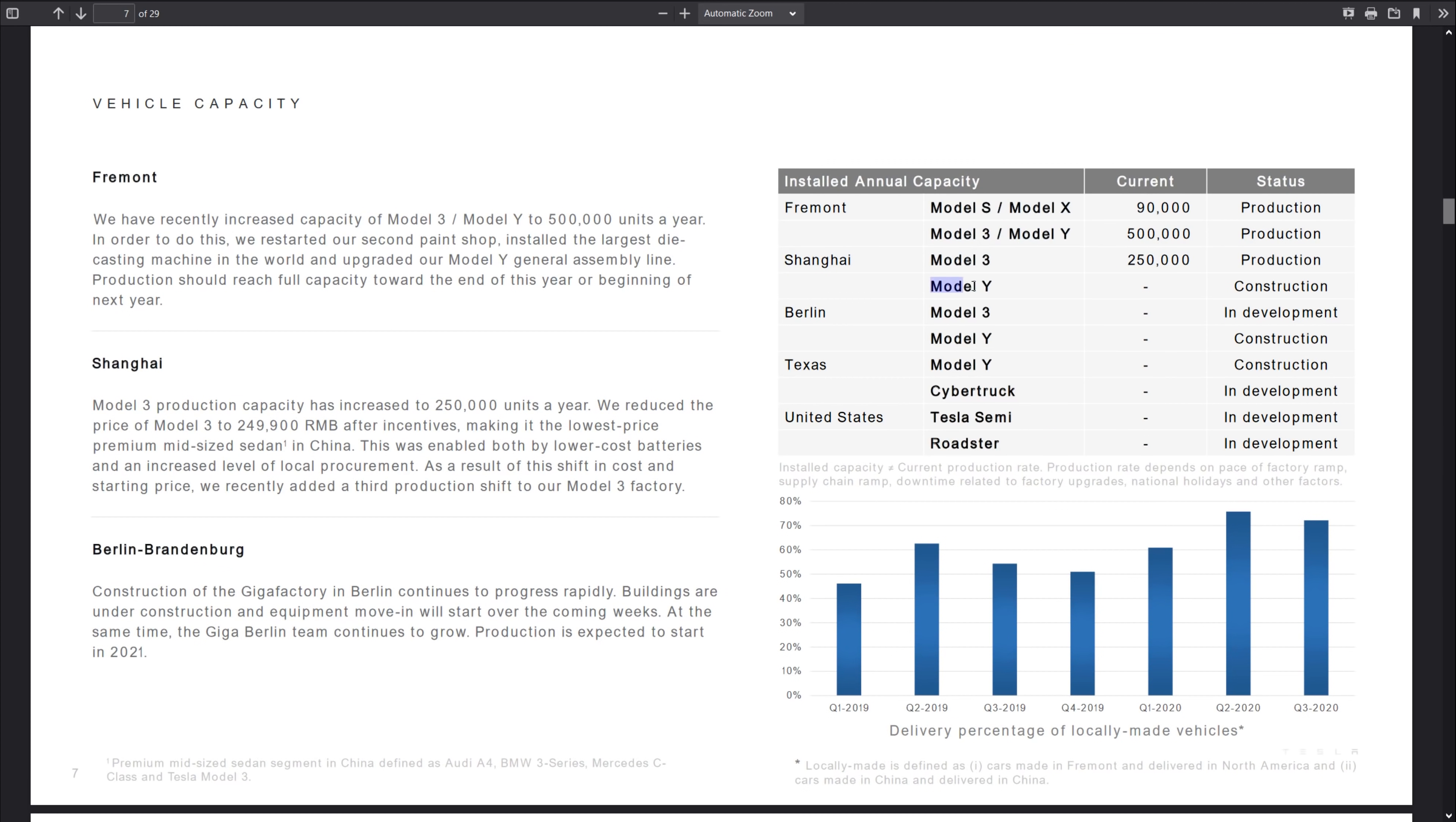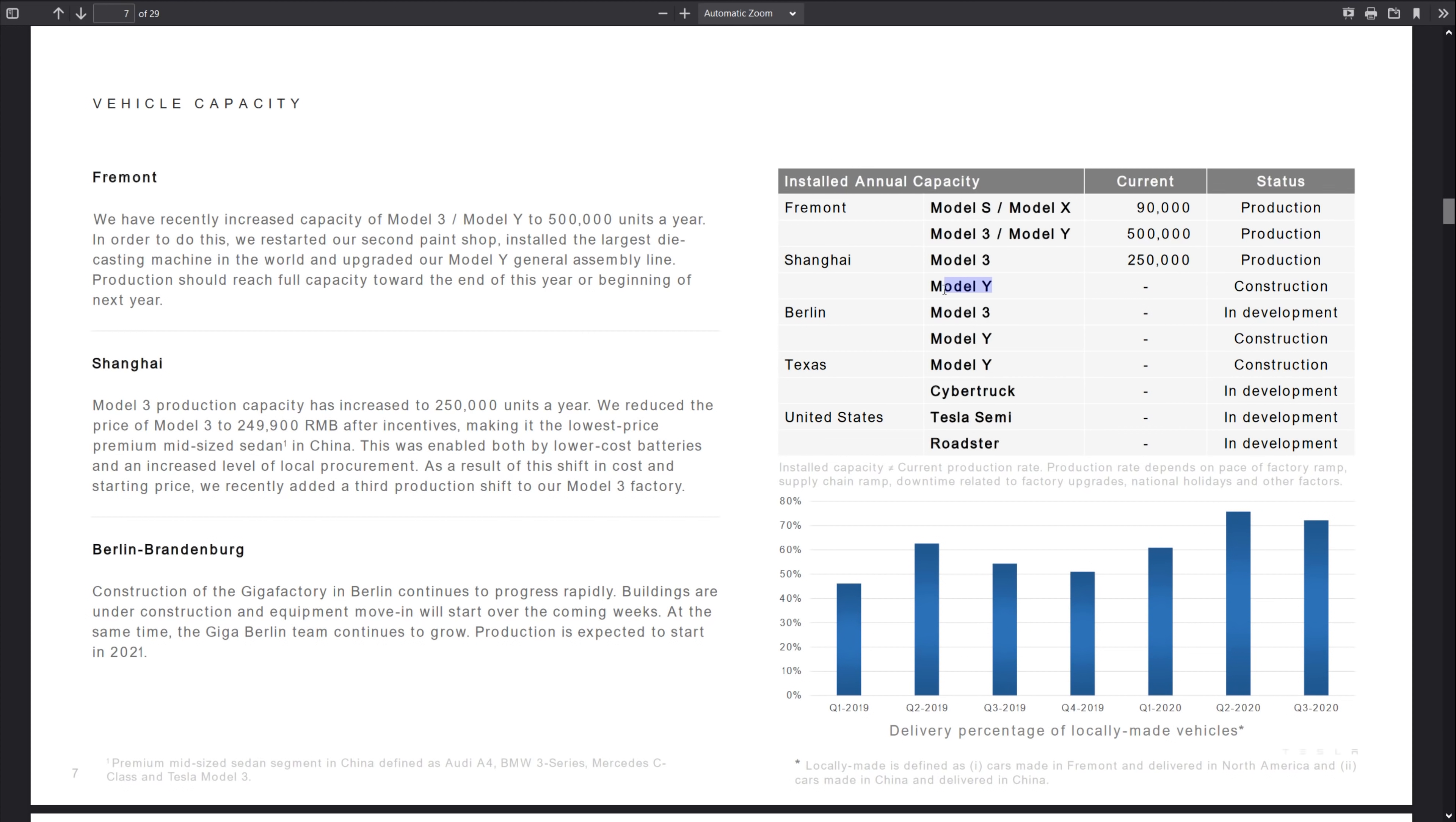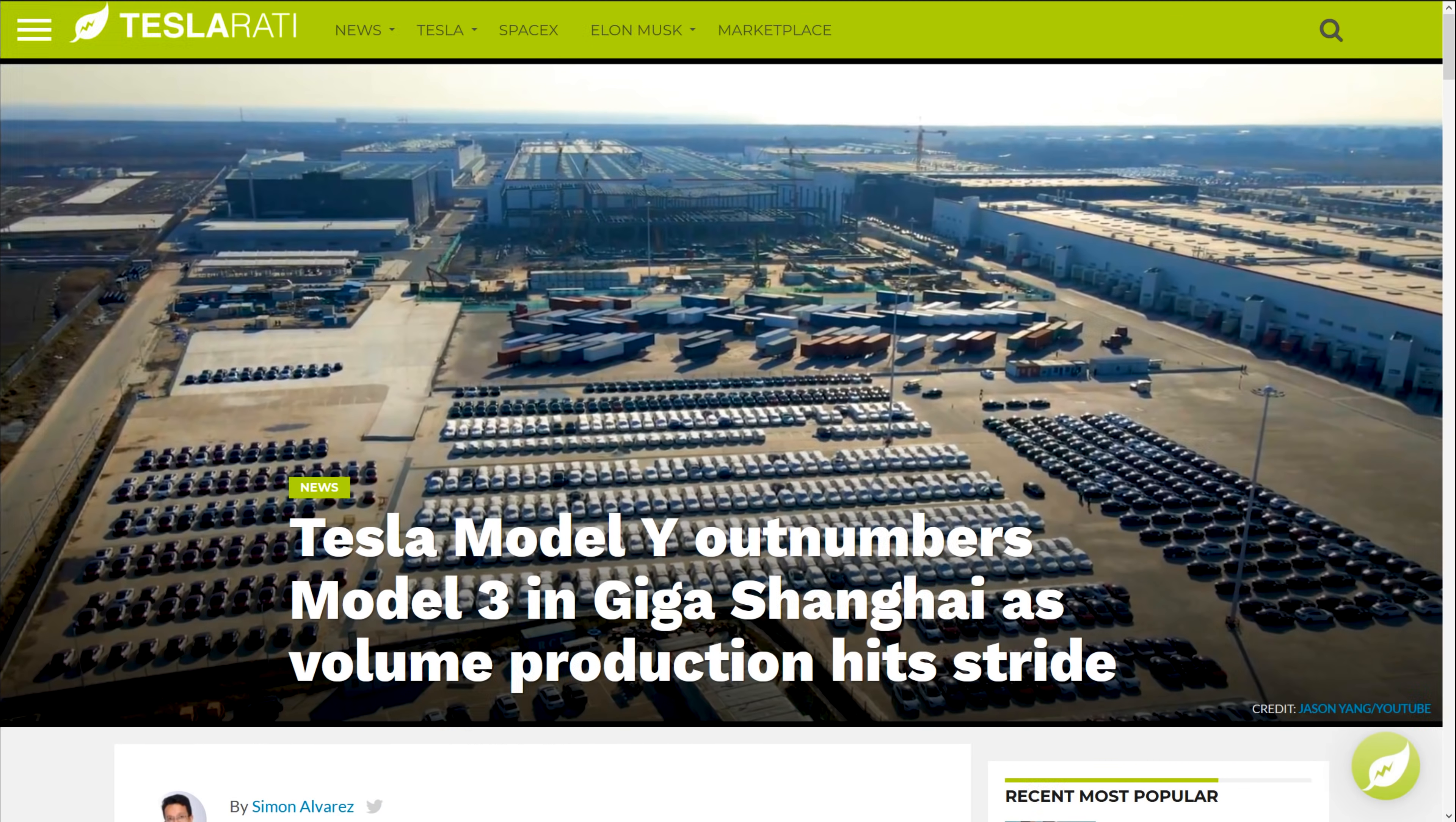And so here you can see that we have the Model 3 and Model Y in Fremont at listed at 500,000, Model S and X at 90,000. And then the Model 3 in Shanghai that already exists at 250,000. And that article from Teslarati, they're showing that Model Y is already well into volume production, meaning that we're going to see, I'm guessing to be conservative here, another 200,000 potential Model Ys being made from that one factory.